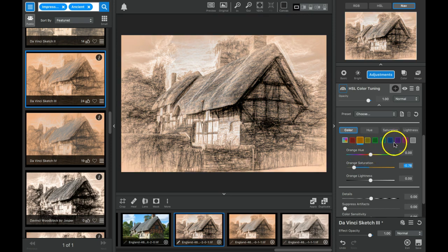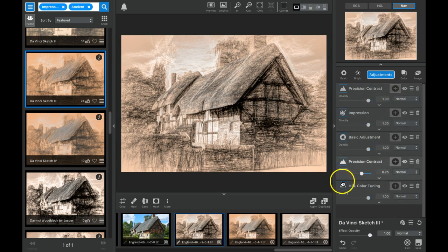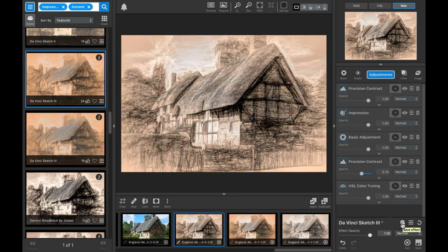So now that I have multiple adjustments with their presets, this is an effect but it's nothing repeatable until I come down and save it. So I have to come down to this icon here.